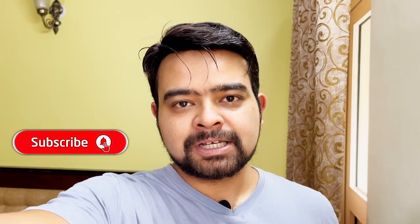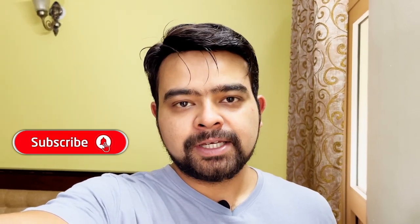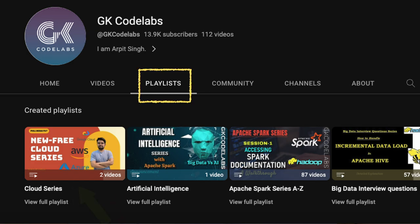If you like this session, first of all please subscribe and go to GK Code Labs and follow the entire AWS playlist. Let's jump on to the session.